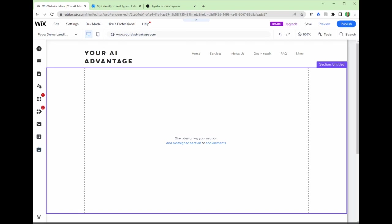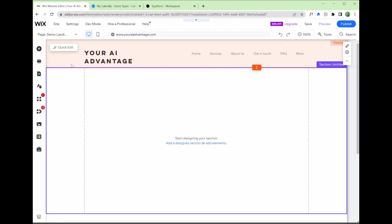So this is Wix. This is how I have built my website. I would always recommend Wix. I think it's a fantastic product. It's a low code or no code, what's called a WYSIWYG, what you see is what you get editor for a web page.